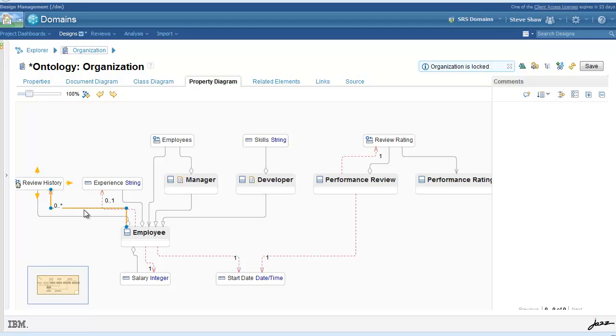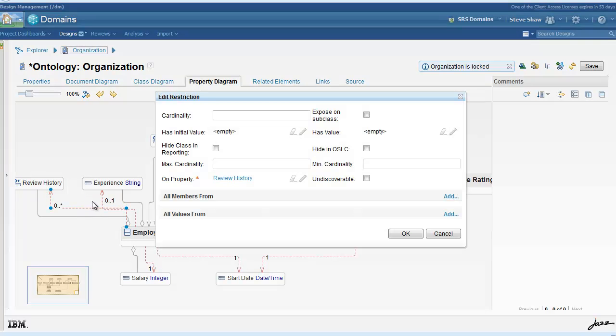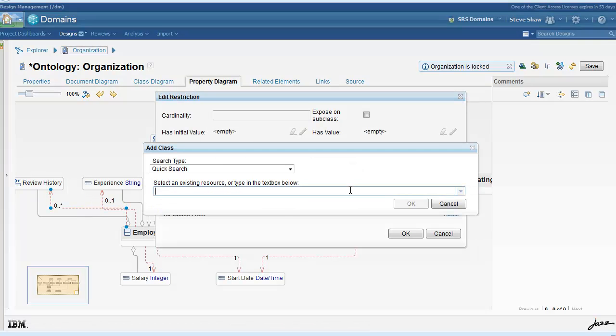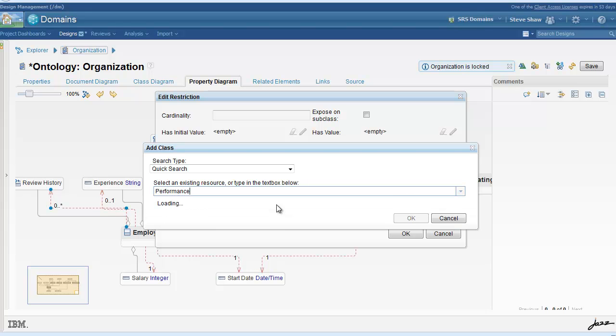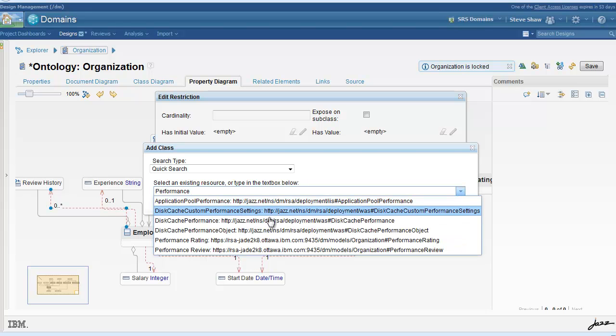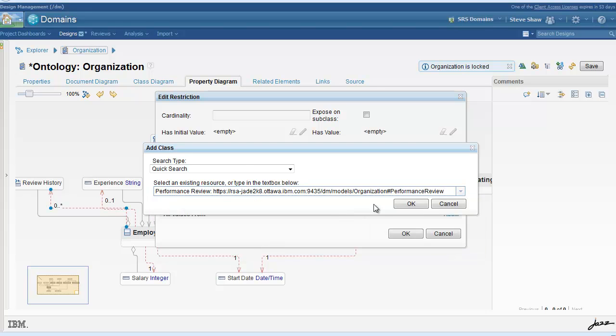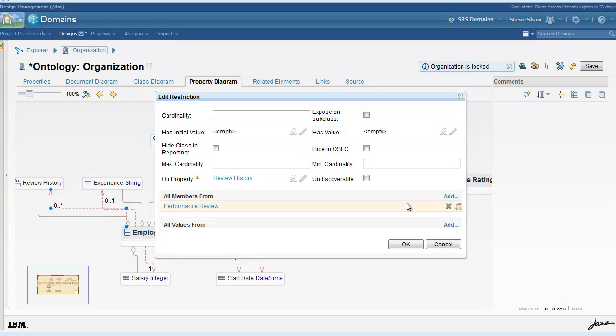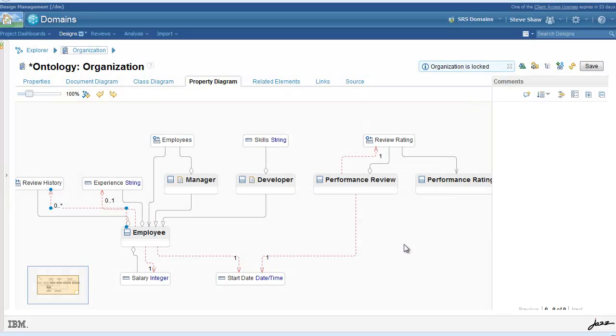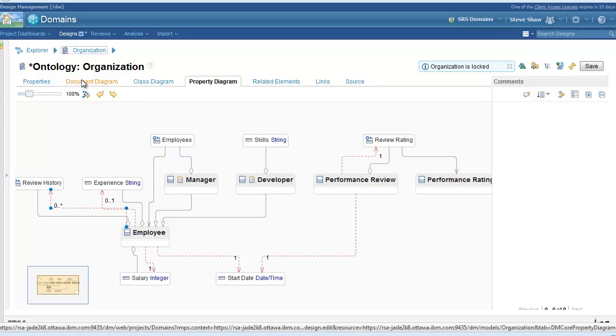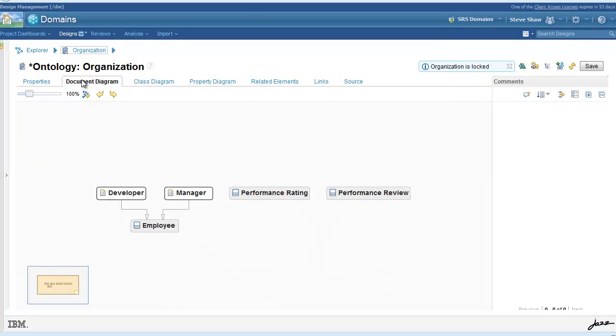We missed one thing. If you recall, the review history was set to list. Now, to indicate that review history points to performance reviews within the list, we need to add an all members from restriction from employee to review history.